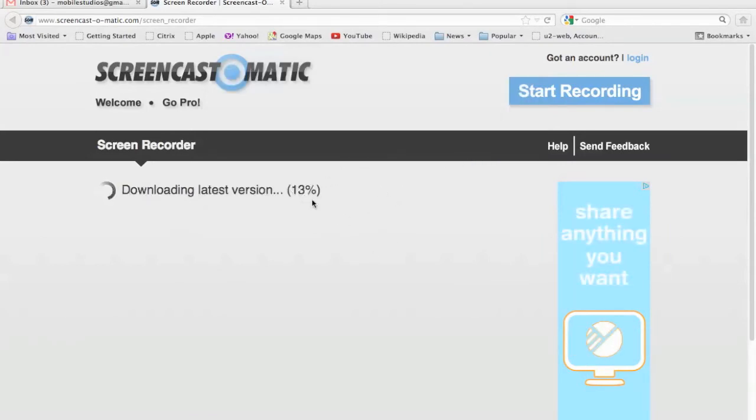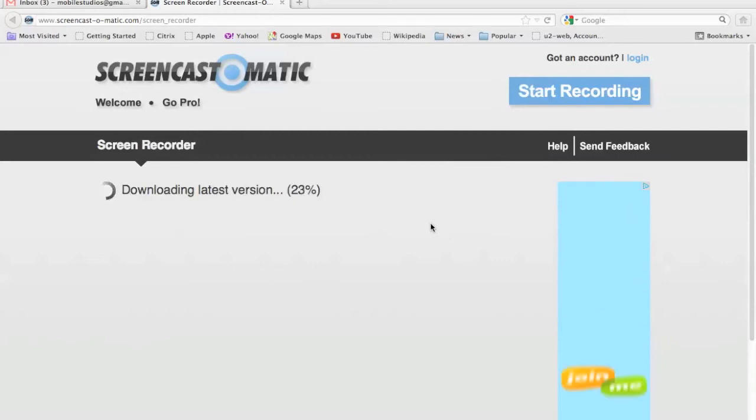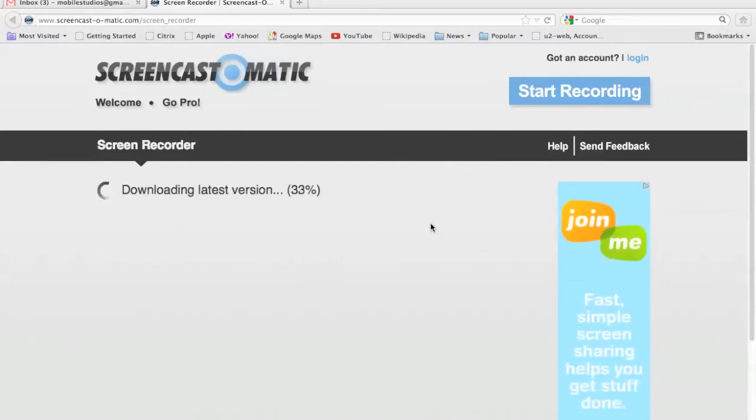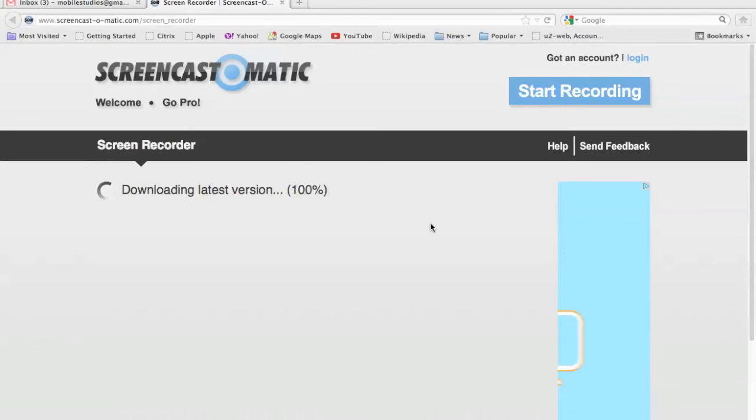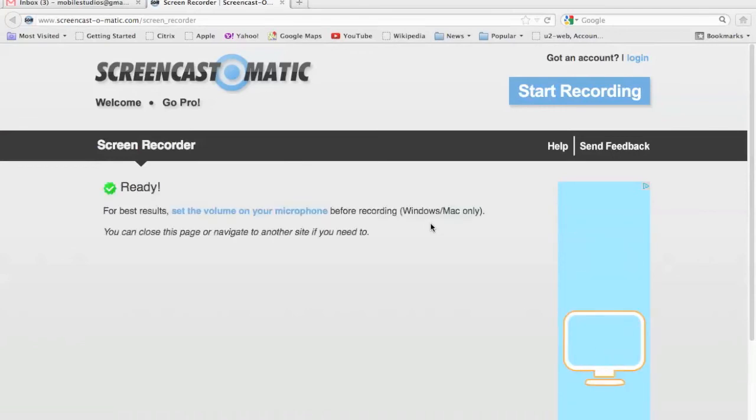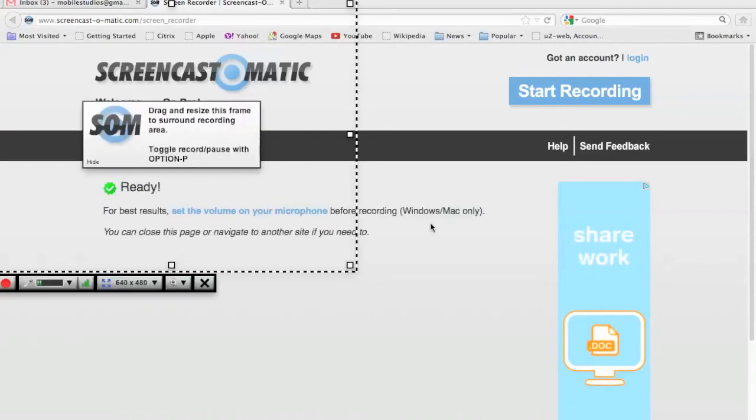And of course, it'll take this time downloading the latest version. Watching the numbers go through the screen. All right, so anyways...